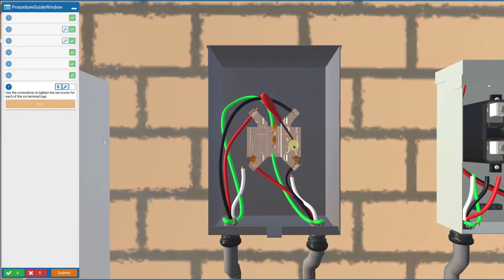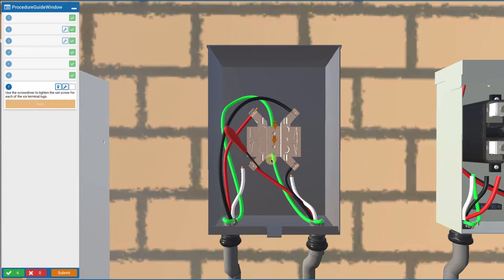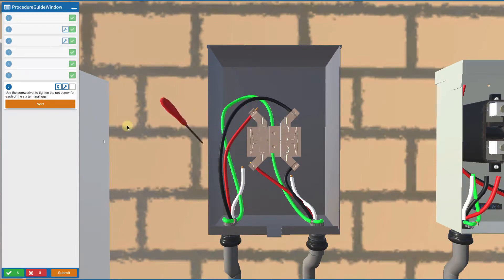Now we're going to tighten all the terminal screws of the wires that we've just inserted.